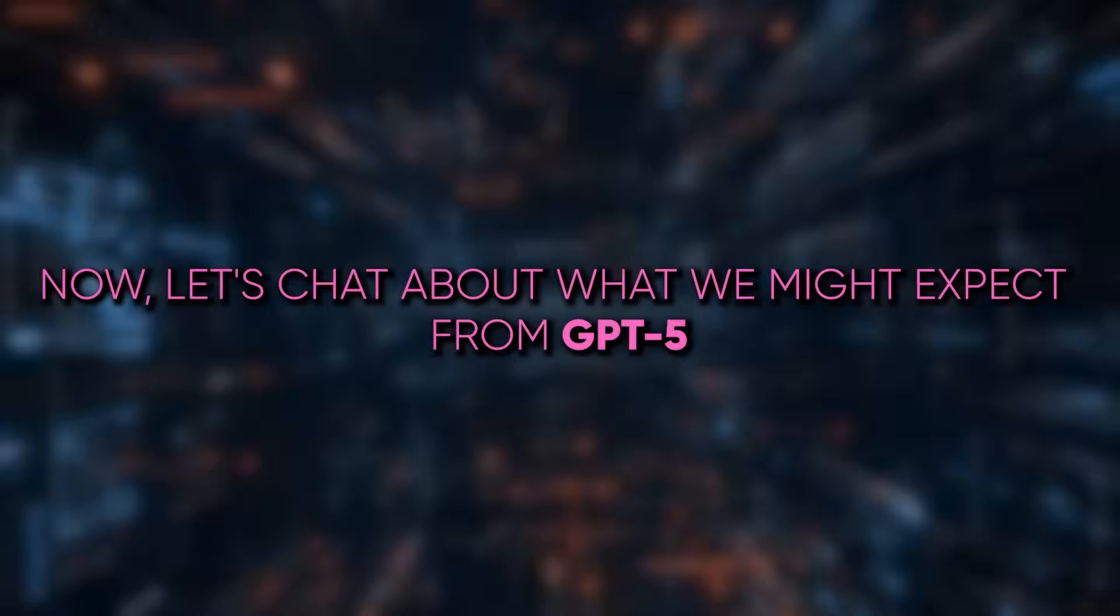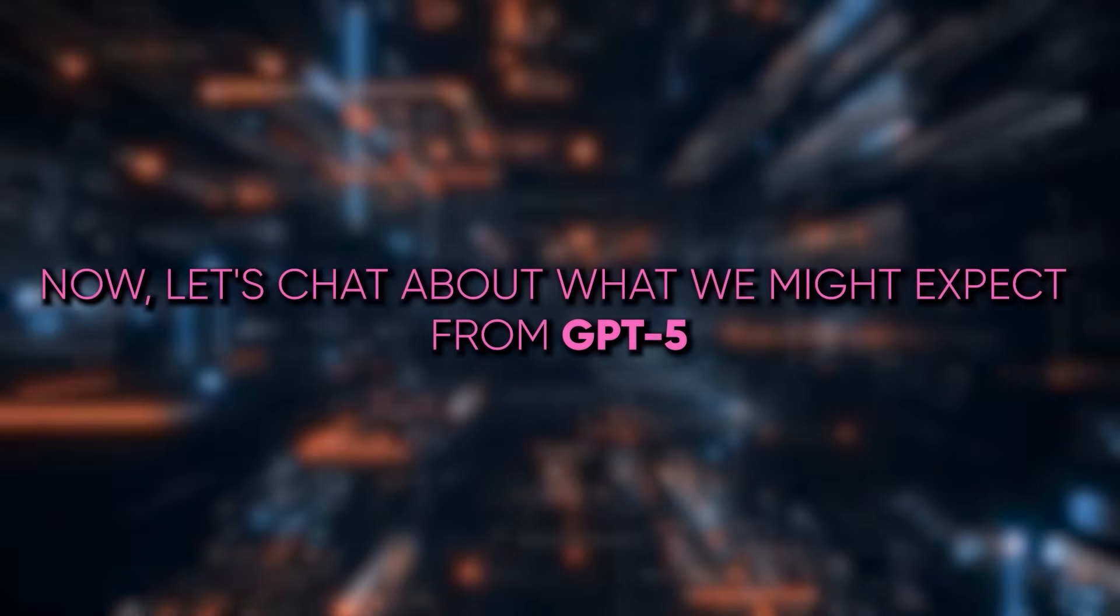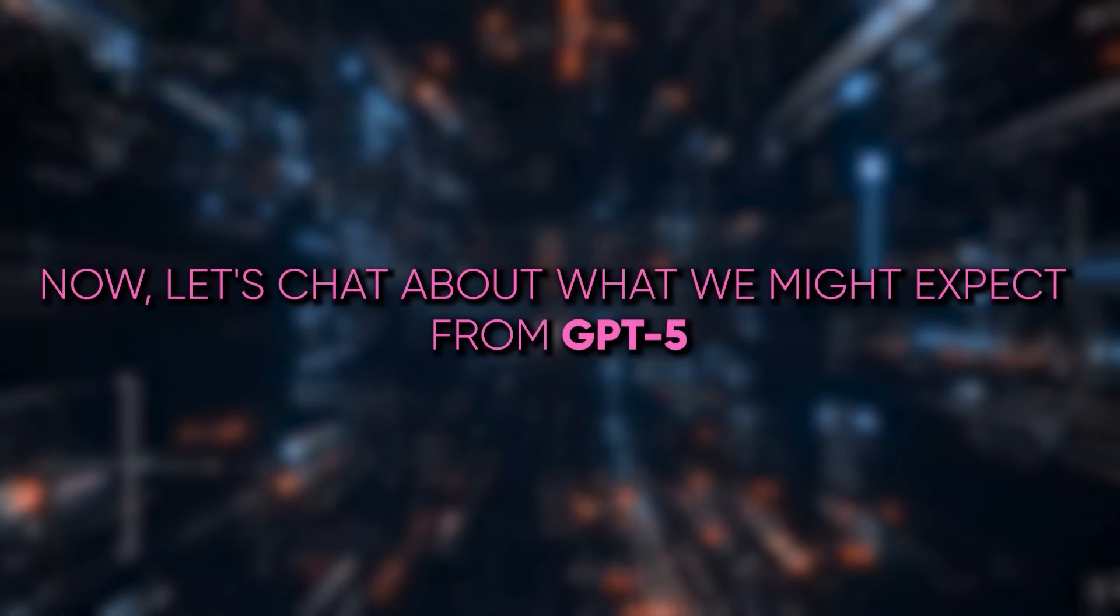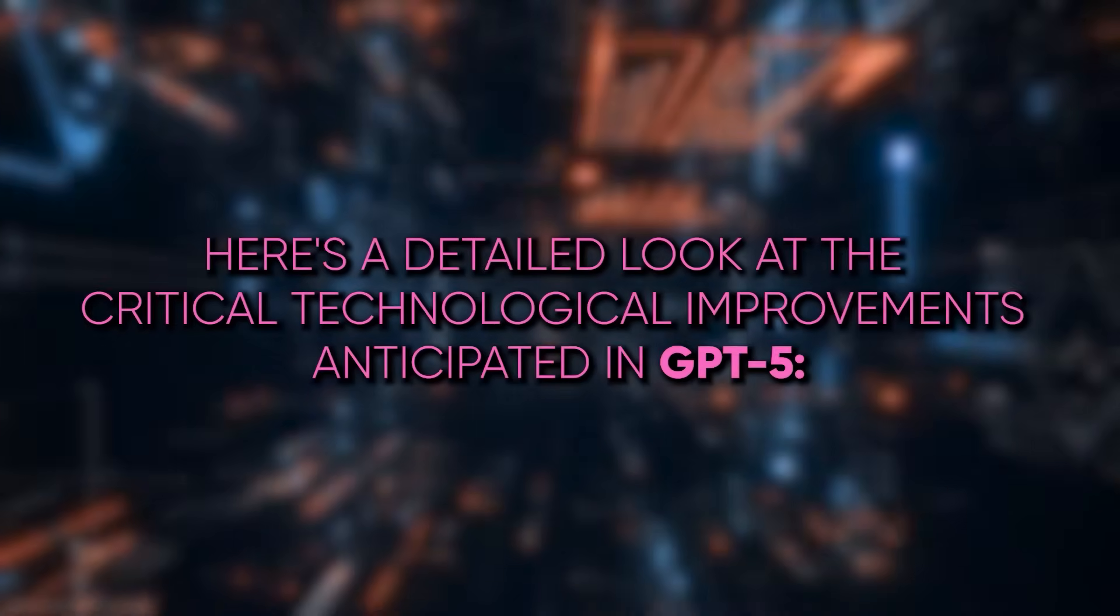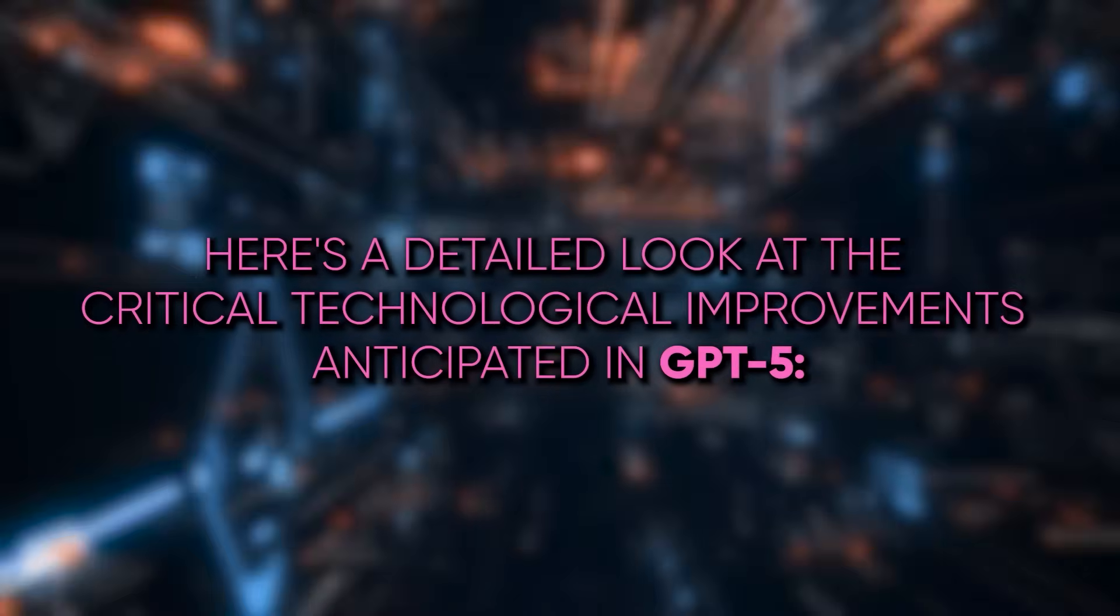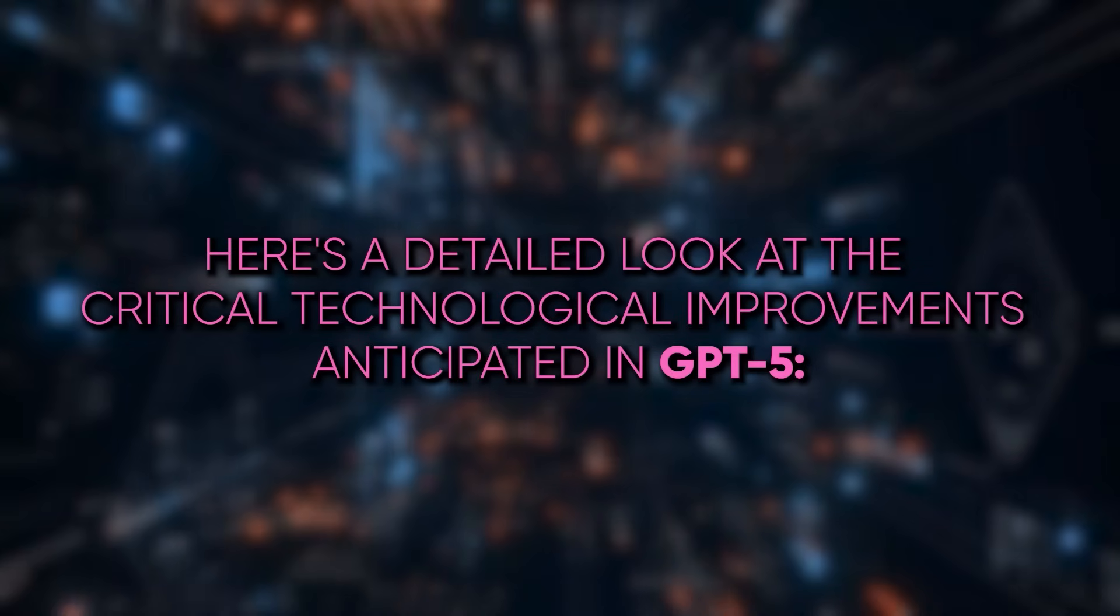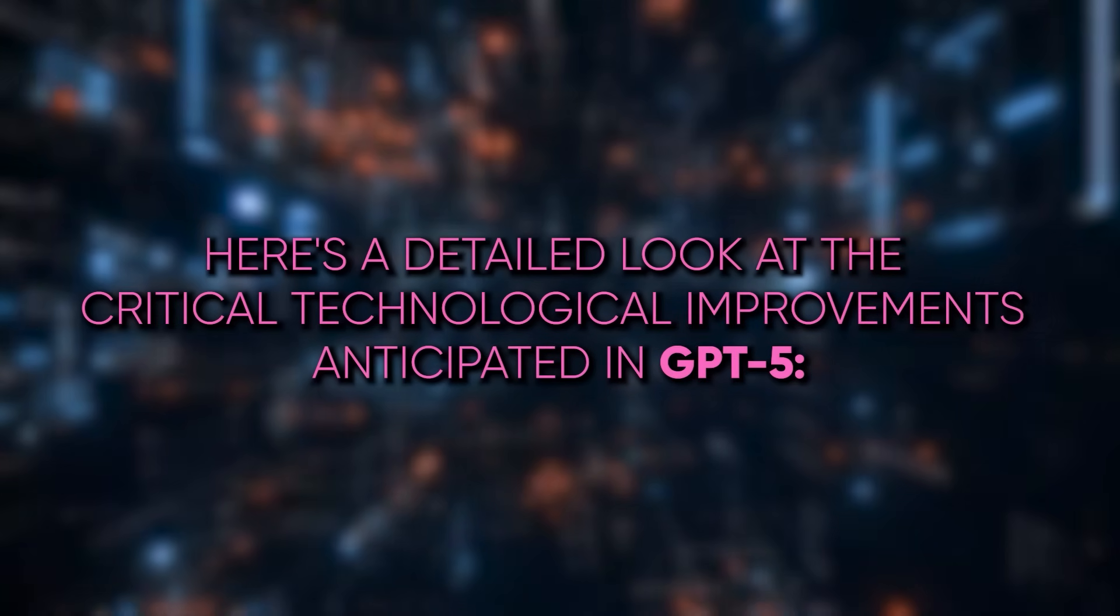Now, let's chat about what we might expect from GPT-5. Here's a detailed look at the critical technological improvements anticipated in GPT-5.